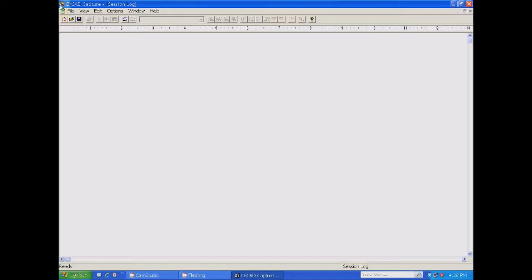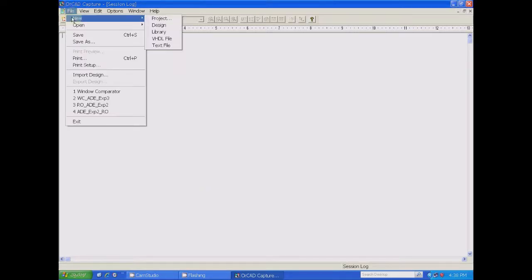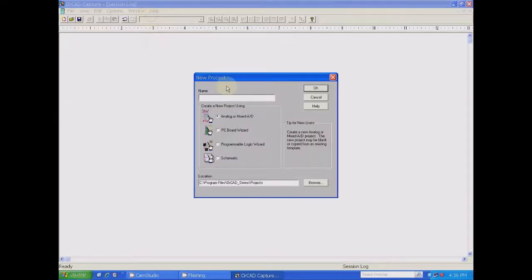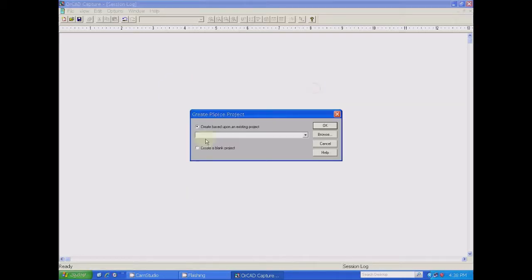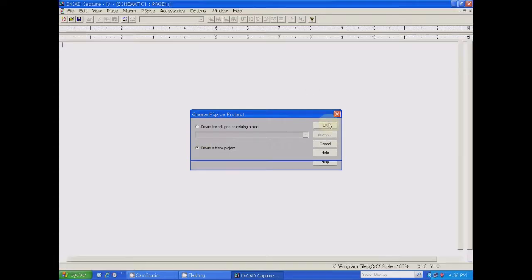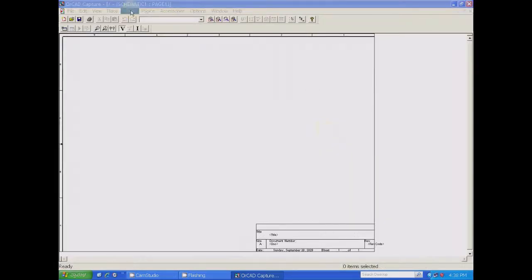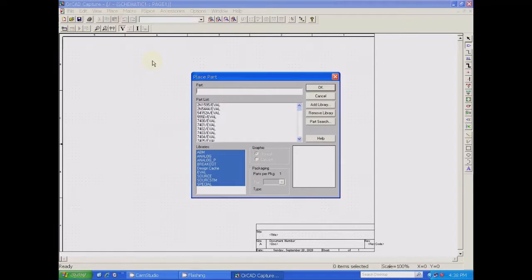Now click on File, New Project, then give the file name. Check whether analog and mixed mode is selected and the path is correct. Give the project file name as the given experiment — Experiment 3: Window Comparator. You can give your own name. Click OK, then choose Create a Blank Project and say OK. A window is created where you can draw the circuit.